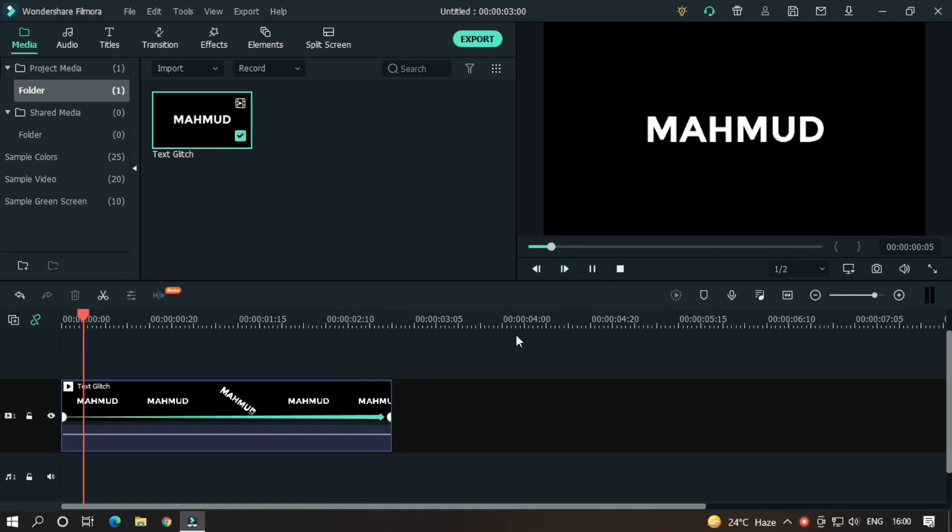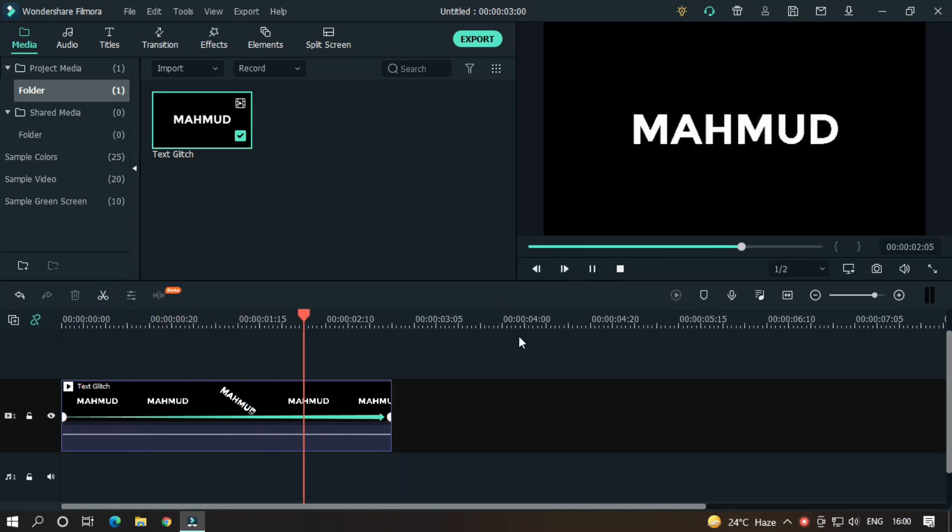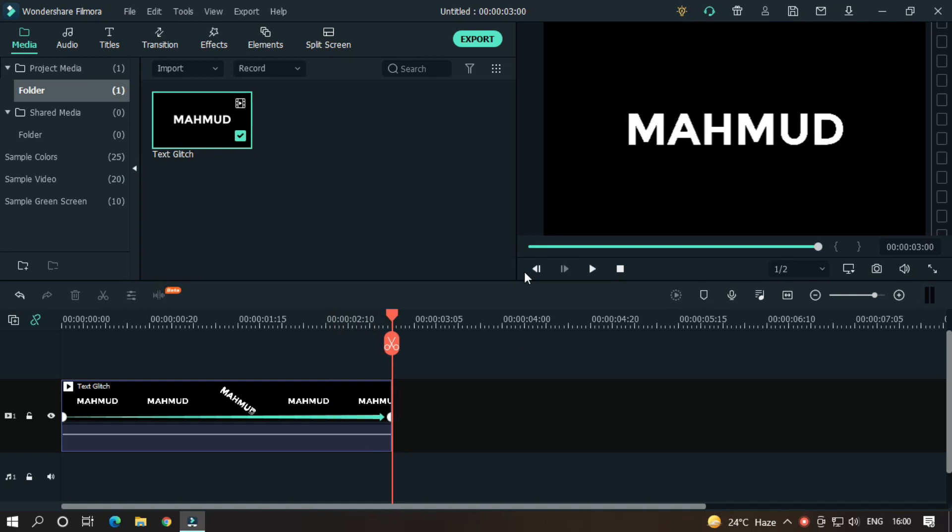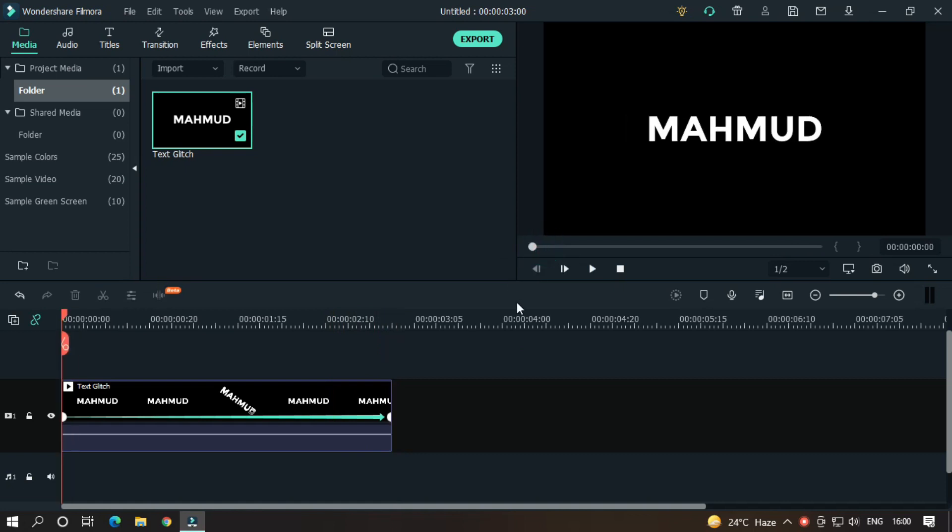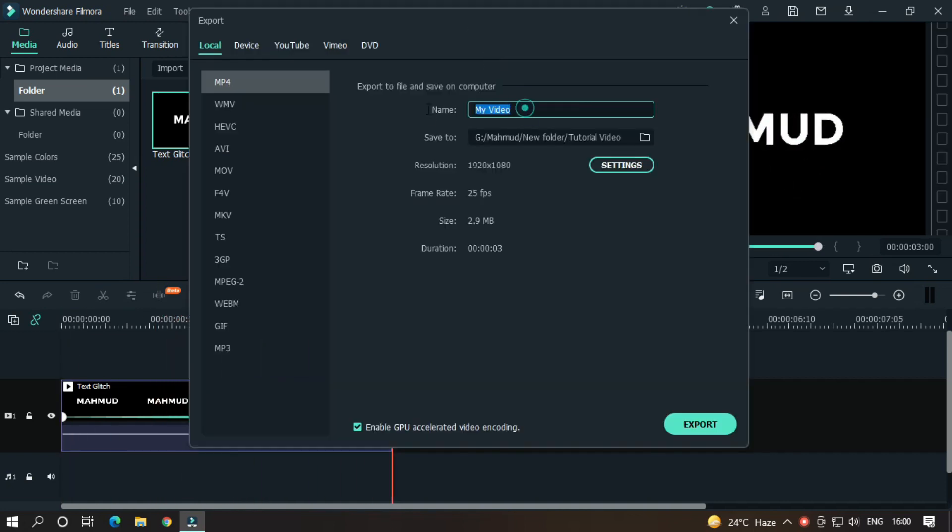So as you can see our effect is done. So let's export this. I hope you guys enjoy this video. Please like and subscribe to our channel for more cool tutorials. Thanks for watching, goodbye.